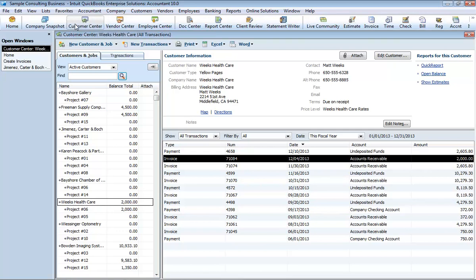The customer center gives you access to all of your customers and jobs, contact and billing information for each customer, and customer transactions. Here you can quickly find and print customer contact information, what your customers bought in the past, what invoices they've paid, the balance they owe, notes you want to keep about a customer, and more.